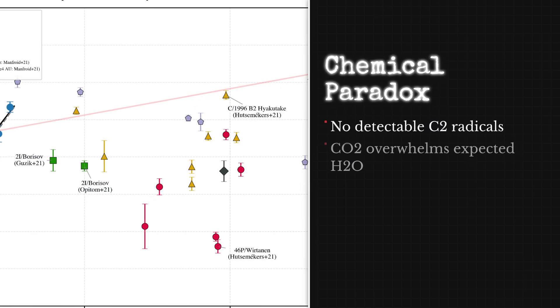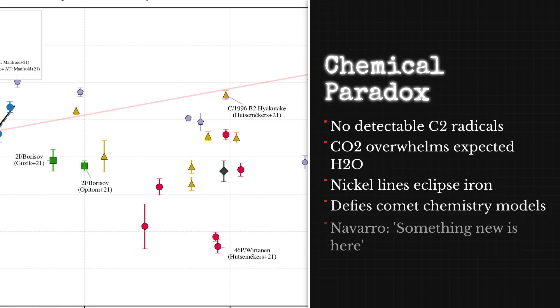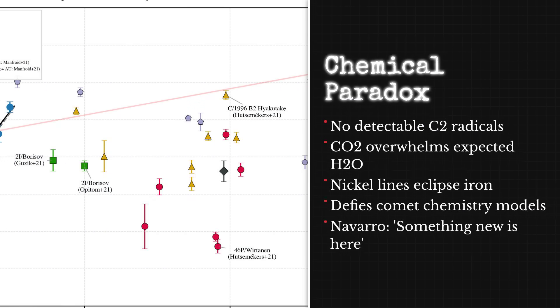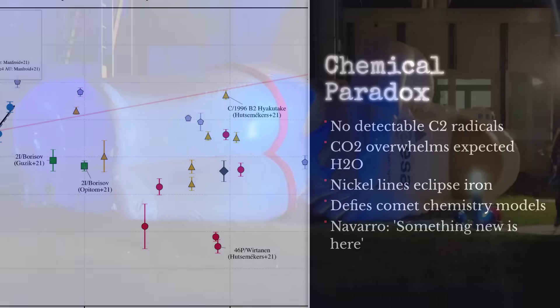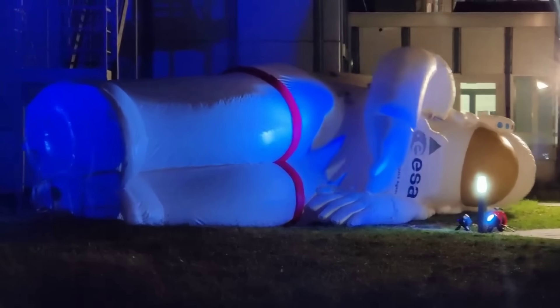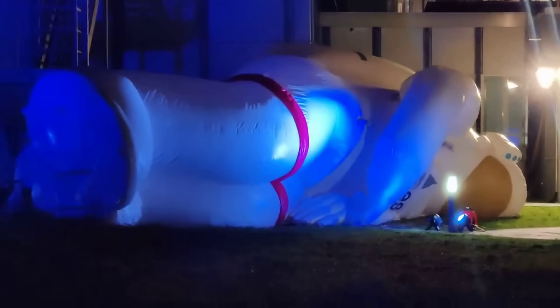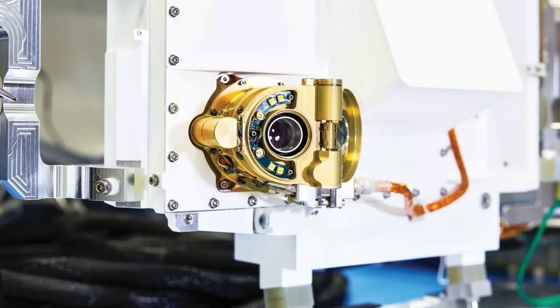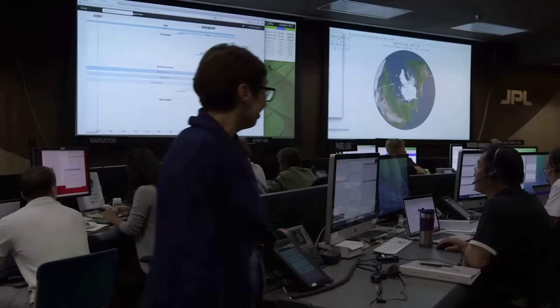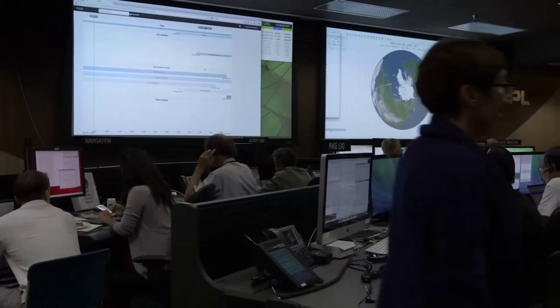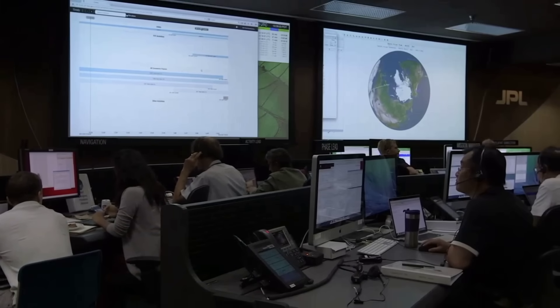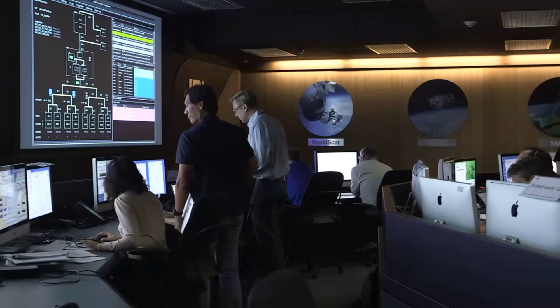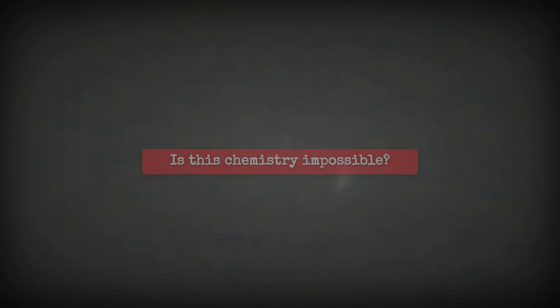The absence of C2, the carbon dioxide dominance, and the nickel-heavy signature held up. Each anomaly resisted easy explanation, challenging both instrument and theory. The findings demanded confirmation across more wavelengths and raised the question: Was 3I/ATLAS a comet at all, or something entirely new?